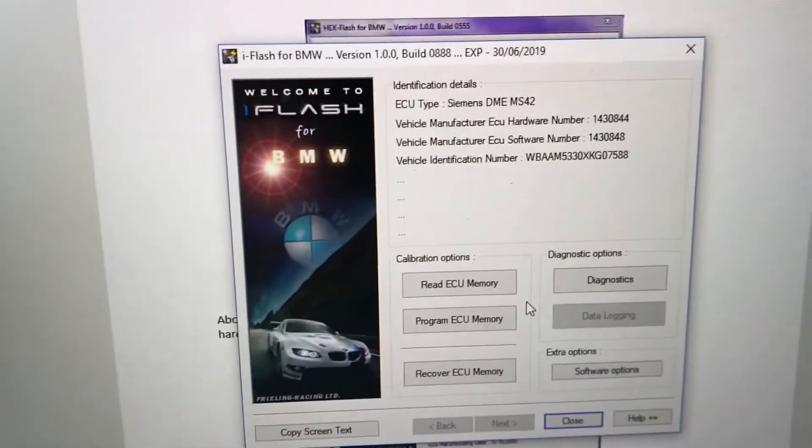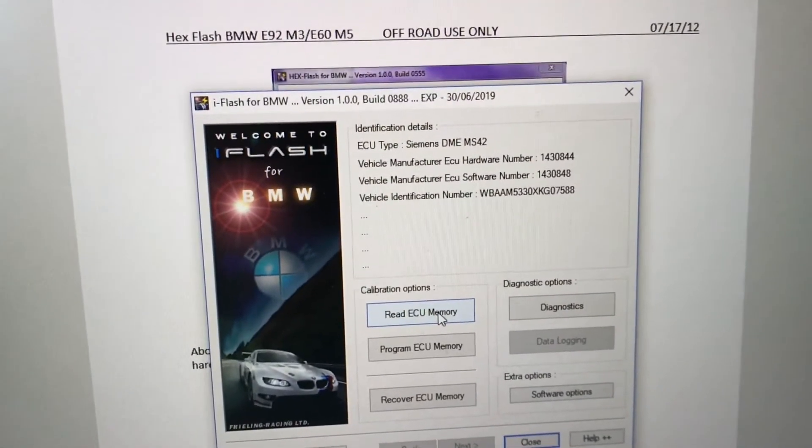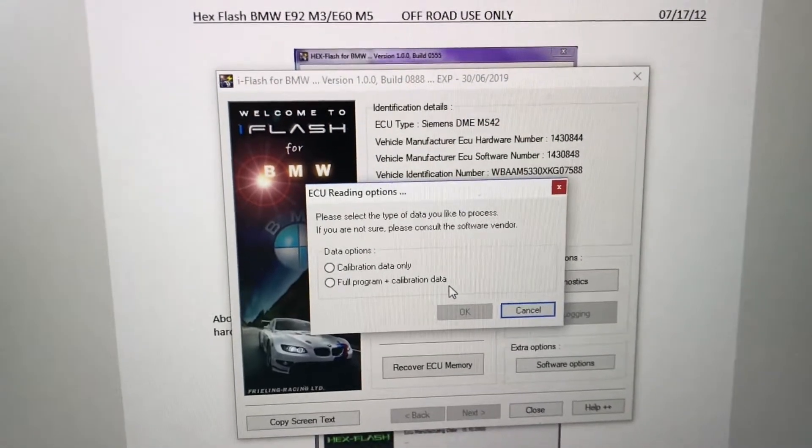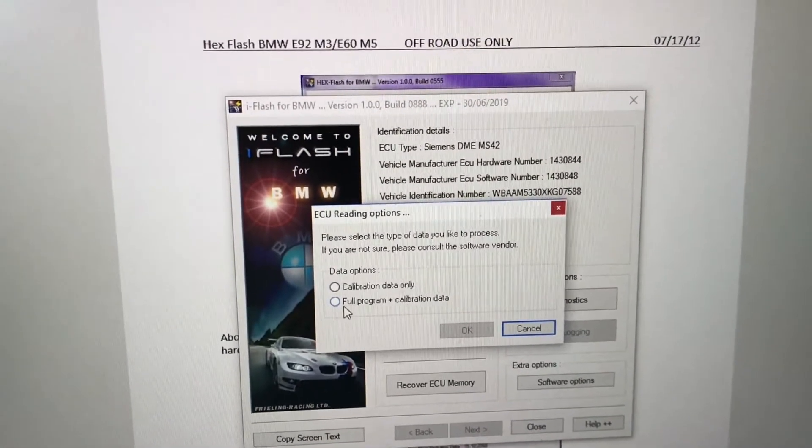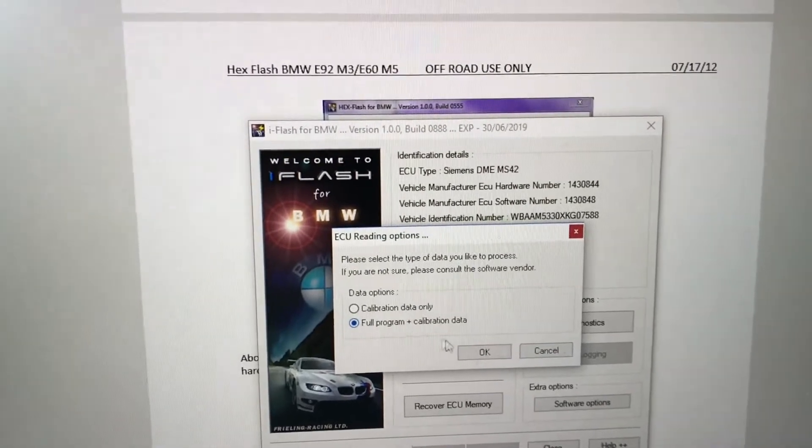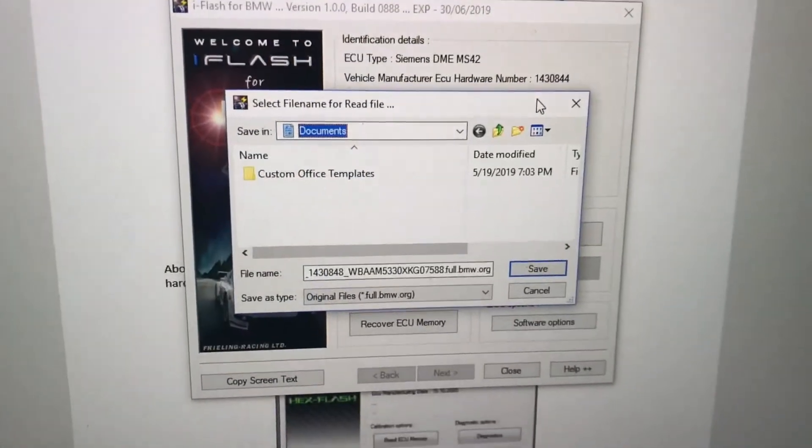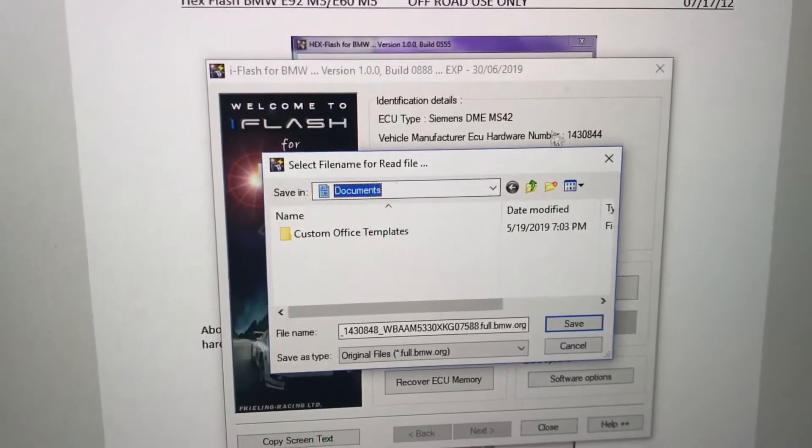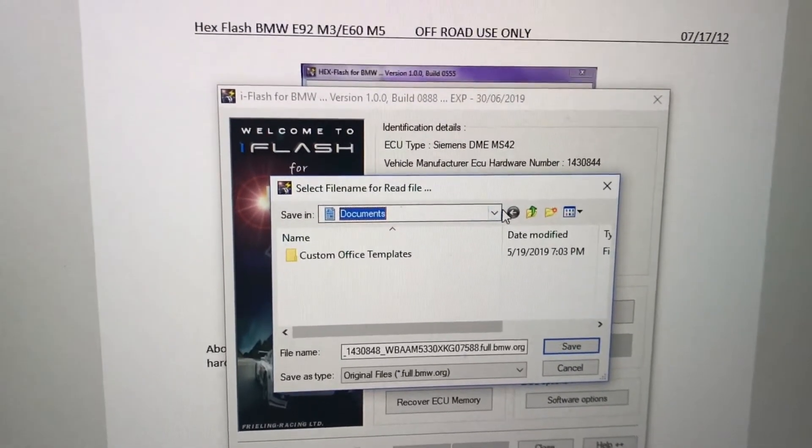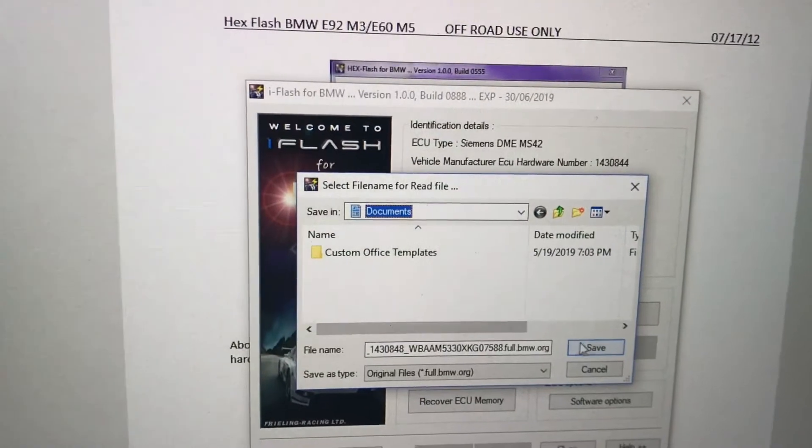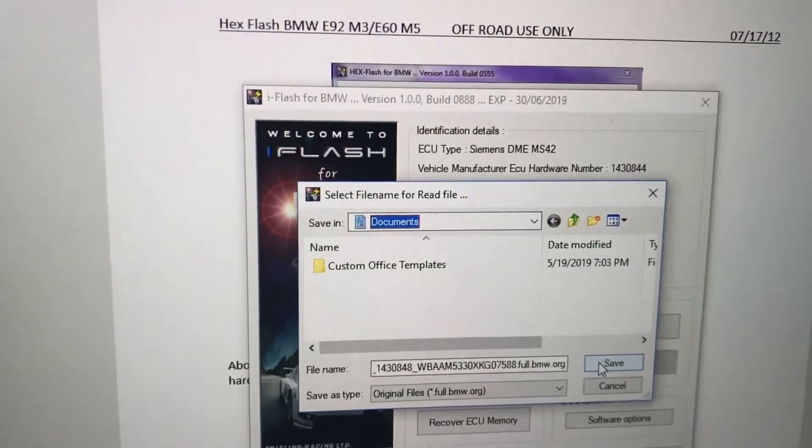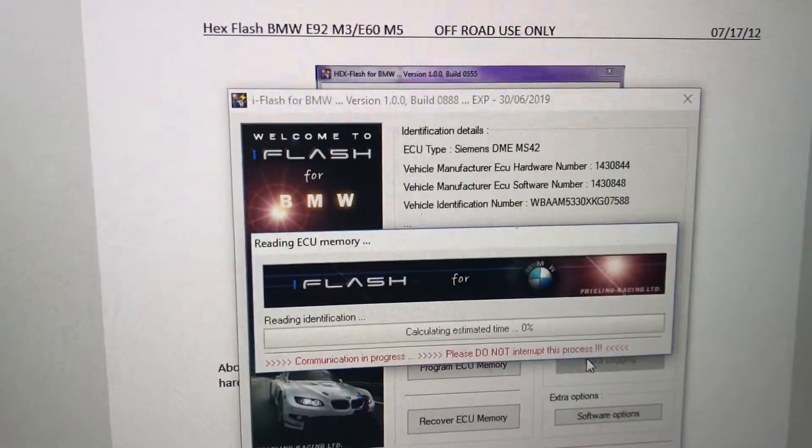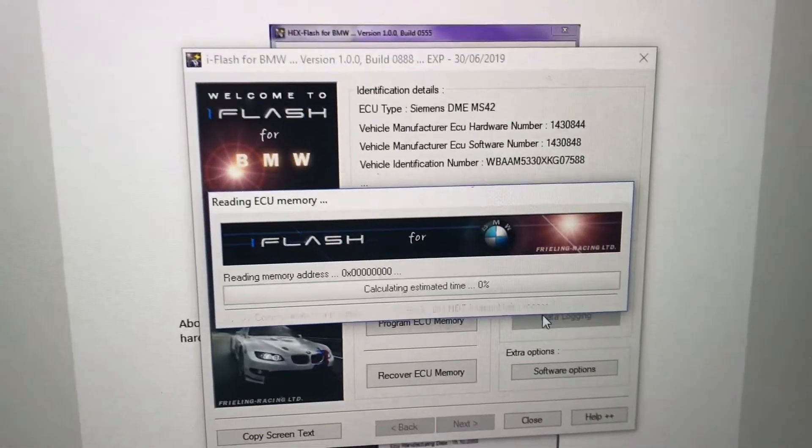Right now what we're gonna do here is read the ECU memory. We're gonna go on full program calibration data. Now it's gonna tell us where do we want to save it at. We can go ahead and save it on documents here, this is under desktop your downloads. So we can see that there. Now it's reading it.